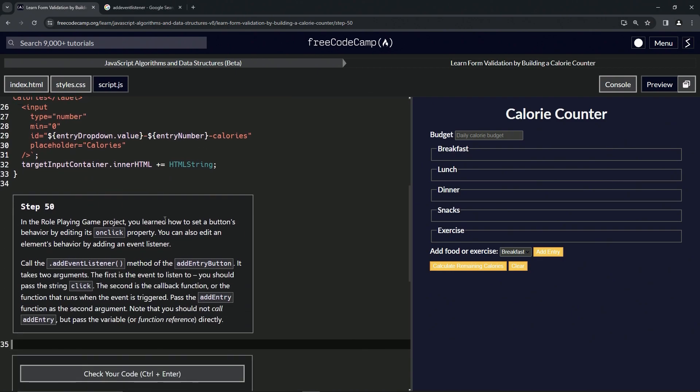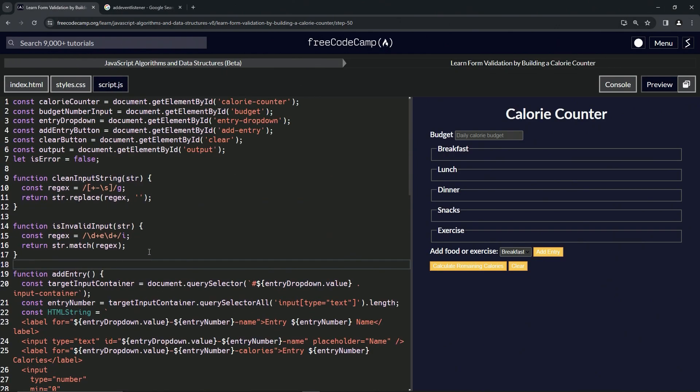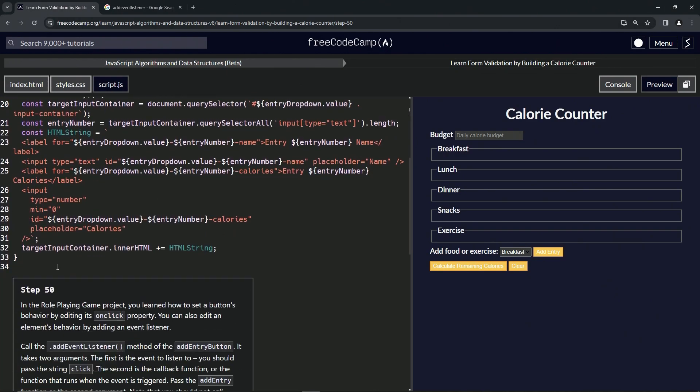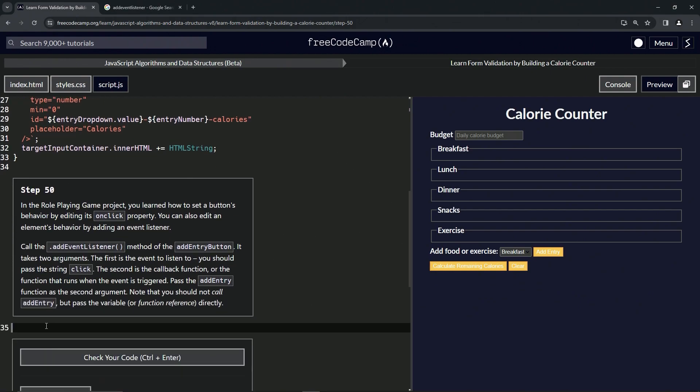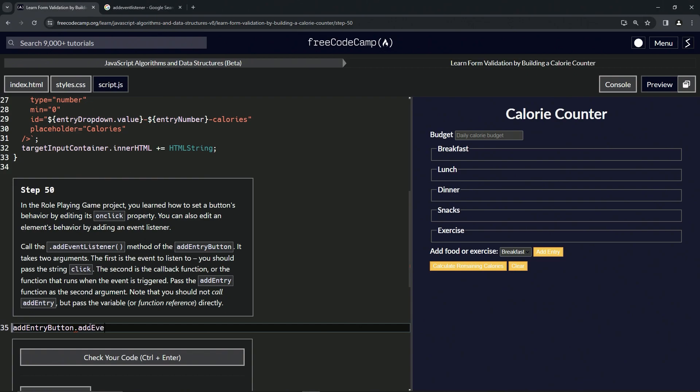Let's start off. We're going to get this addEntryButton, so we've got the addEntryButton up here. Let's double-click and copy it so we don't have to try spelling it. Now we're going to do dot addEventListener.